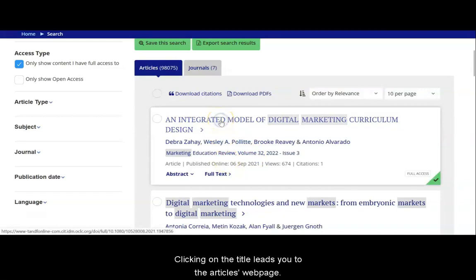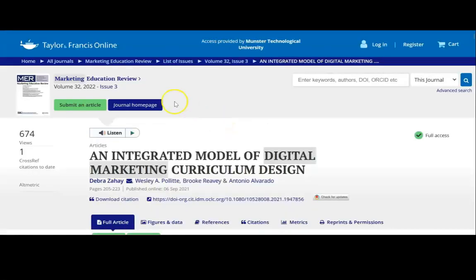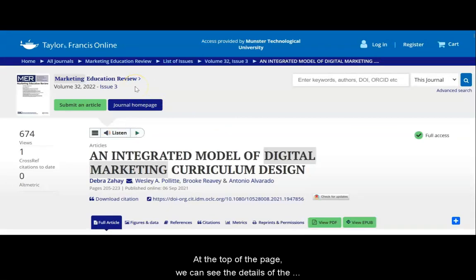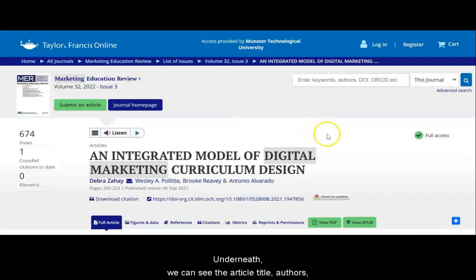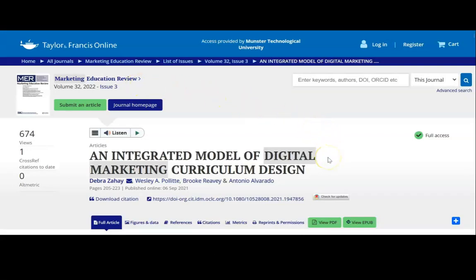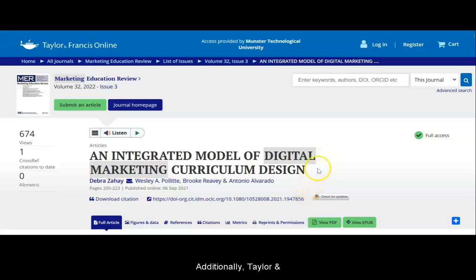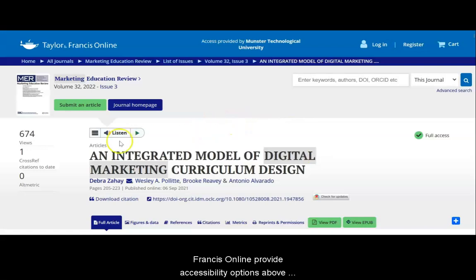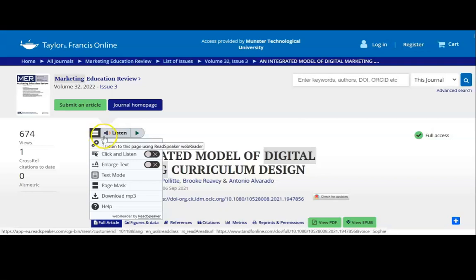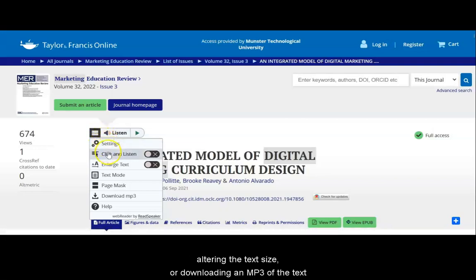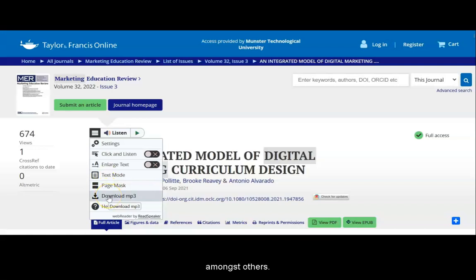Clicking on the title leads you to the article's web page. At the top of the page, we can see the details of the journal in which the article is published, including volume, issue, and publication date. Underneath, we can see the article title, authors, publication details, and DOI. Additionally, Taylor & Francis Online provide accessibility options above the title, such as listening to the page text read aloud, altering the text size, or downloading an MP3 of the text, among others.